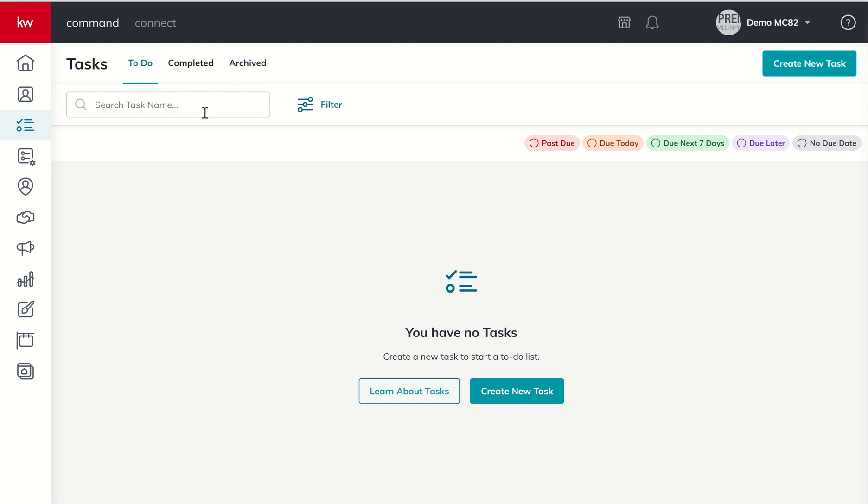In addition, you can search by task name by clicking inside of this box and searching. Maybe you're searching for a specific property address, a specific contact, a specific thing that needs to be done, whether that's a photographer or staging, or when do I next need to pick up my dry cleaning. There's a variety of tasks that you could put in and then search by that task name.